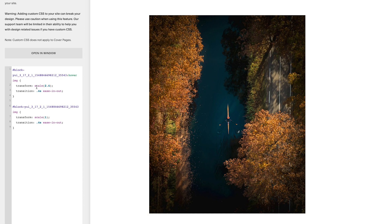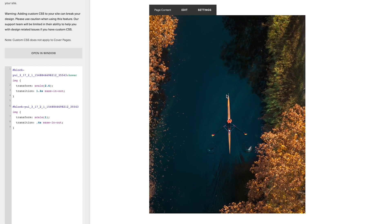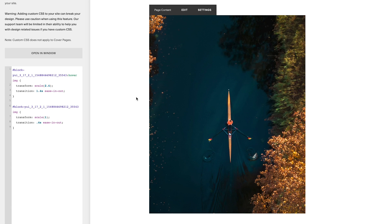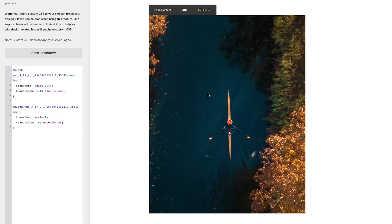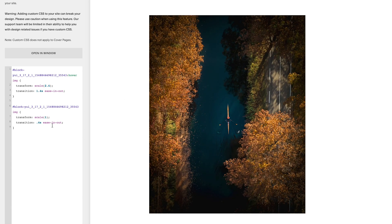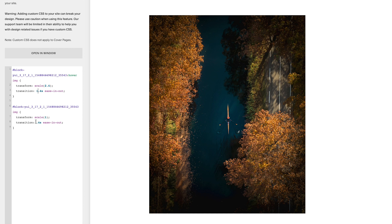And we can also adjust the transition speed that it happens at. So at the moment we've got 0.4 seconds. If we put a one in front of that, you see it's a lot slower zooming in and a lot quicker zooming back out again because we've got 0.4 on the bottom section, which is what is happening when we take the mouse away. So it's just a case of tuning this then to get it to look how you want it, how quickly you want it to zoom in and zoom back out again.